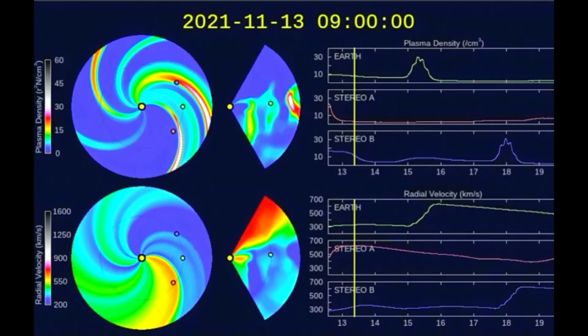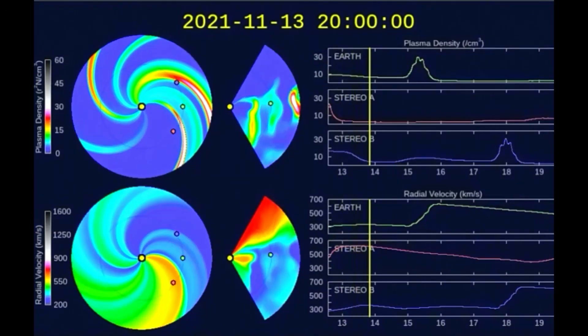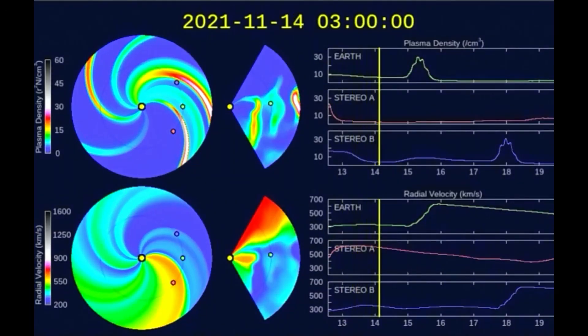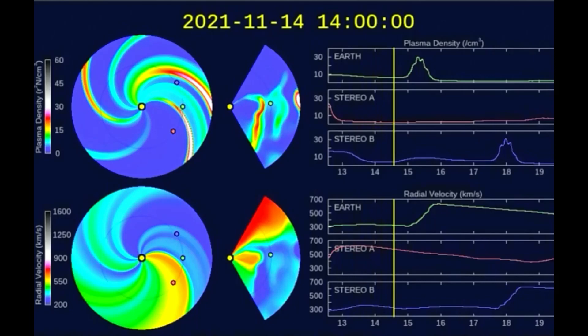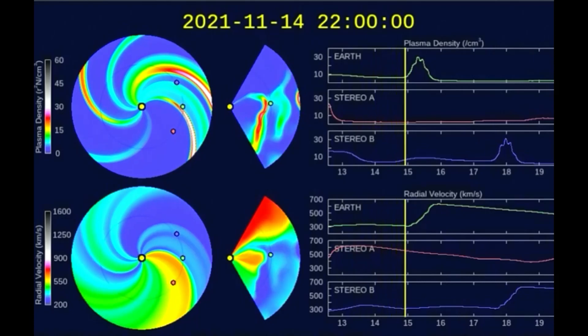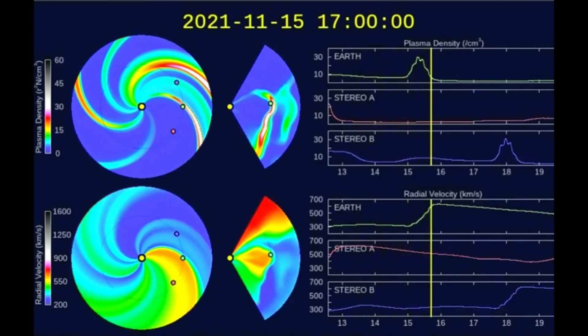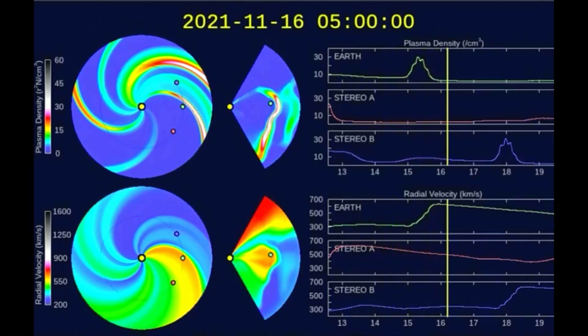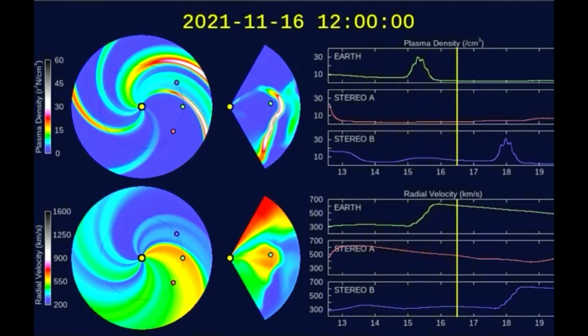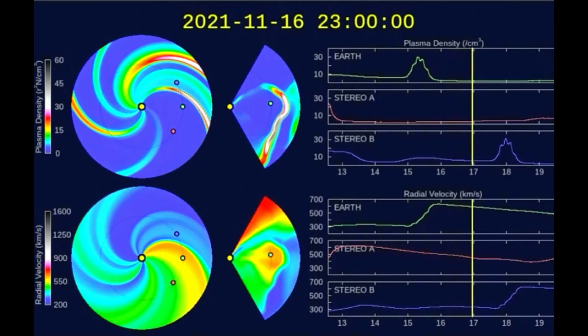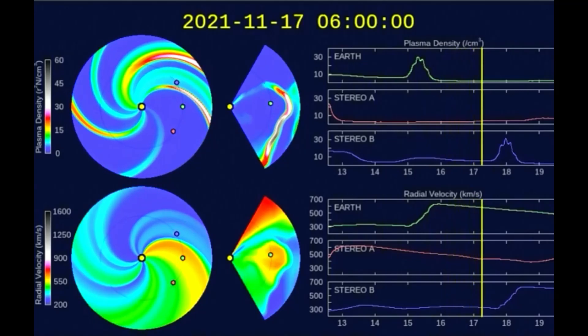This model predicts the plasma intensity and the solar wind velocity; the reds and yellows show the higher intensity. The 15th and 16th look to be the days to pay attention to this week.